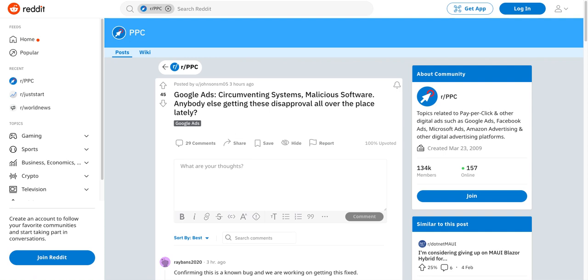These are ads for accounts that have been running for quite some time. The client sites haven't had any changes or anything like that, so I've got no real reason to suspect that there is any circumventing of systems or any malicious software.